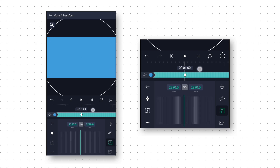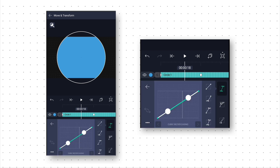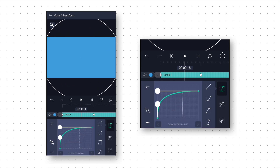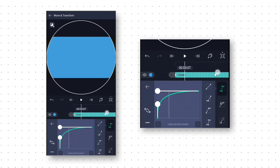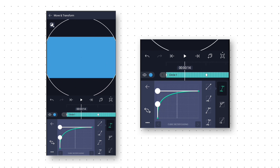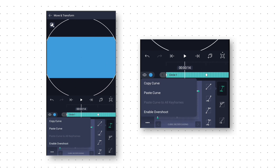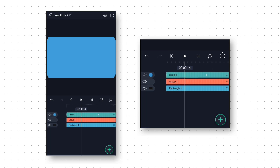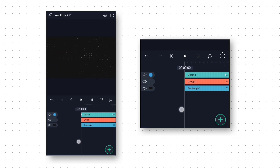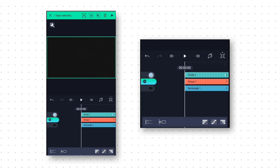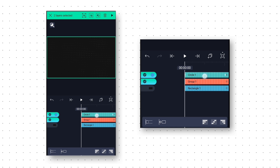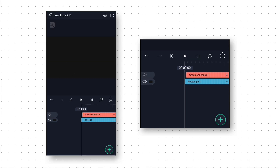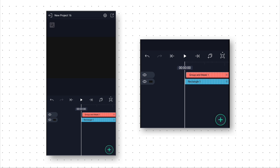Now to make this animation smooth, we will go to Speed Curve and make a curve like this. Then we click on the 3 dots and copy this curve so that we can use the same curve later. After that we will select both the layers and move it one frame forward, and click on the Masking Group icon to create a mask.